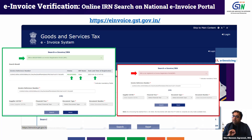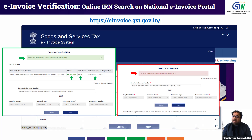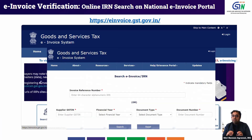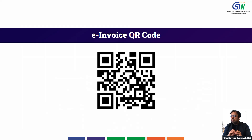In online mode you can verify only limited information: whether the IRN is active, cancelled, or does not exist, and if active or cancelled, the name of the IRP and the date of reporting. You will not be able to verify other details of the invoice in this mode.